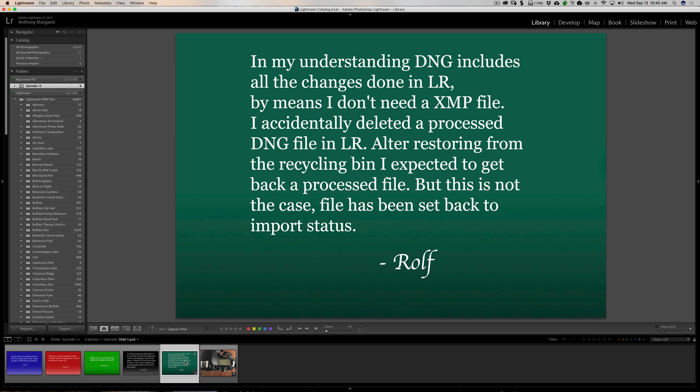Okay, the next question is from Ralph. In my understanding, DNG includes all the changes done in Lightroom by means I don't need an XMP file. Yes, that's true. If you convert your images to DNG, one of the things touted about an advantage of DNG is that the edits get written directly to the DNG file.